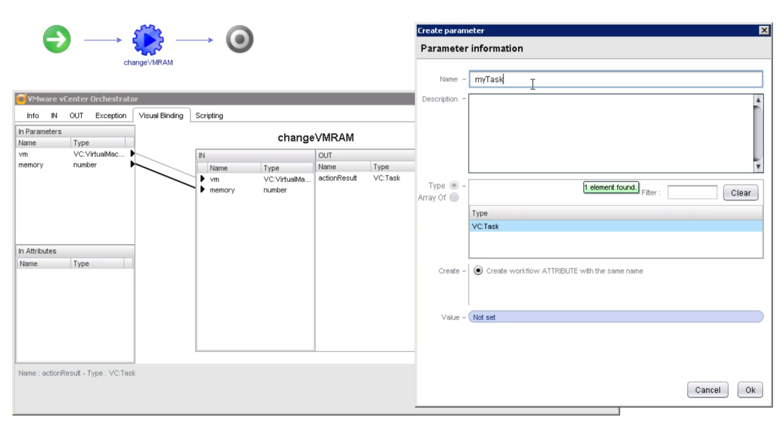an action such as change VM RAM can simply pass back an object that describes the task that's running in the background. In this particular case, we're not going to make any use of that value. I'm just going to simply rename action result to something else.